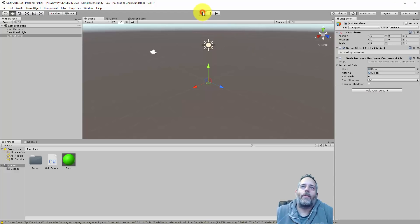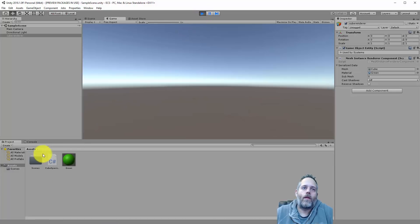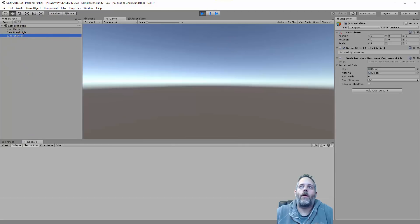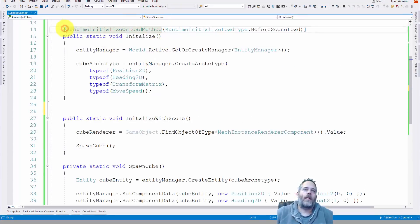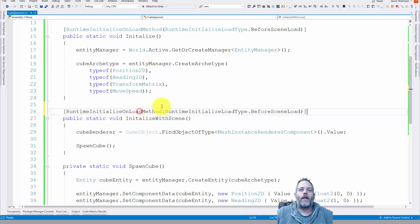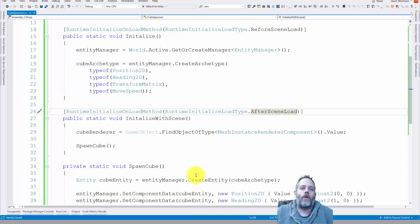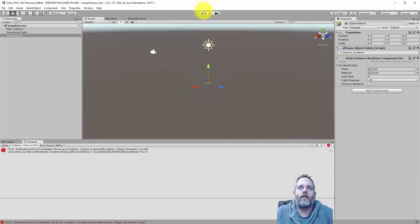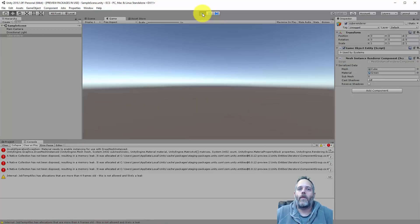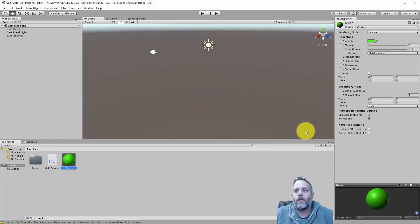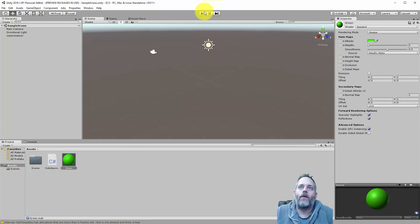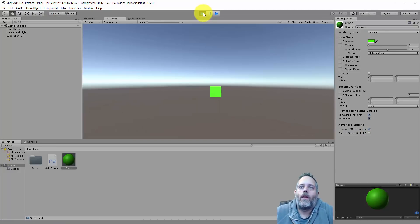I'm going to hit Play and we should see an error. We're not calling our InitializeWithScene — the method isn't being called. I'm going to copy the RuntimeInitializeOnLoadMethod attribute, paste it, and change it to AfterSceneLoad — so this will call before it loads, then after it loads run again. We get the error: material needs to enable instancing for use with DrawMeshInstanced. The fix is simple: just go to the material and check Enable GPU Instancing. Save and play one more time — there we go, we've got a cube moving.